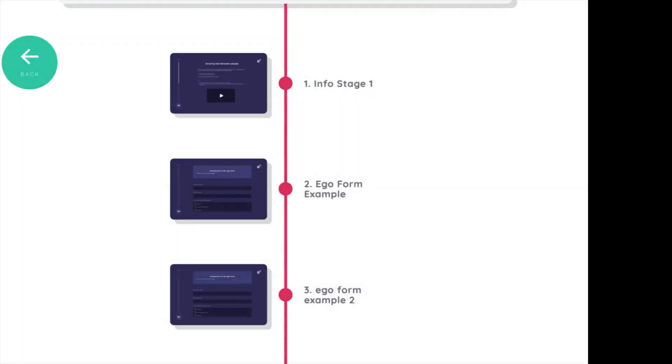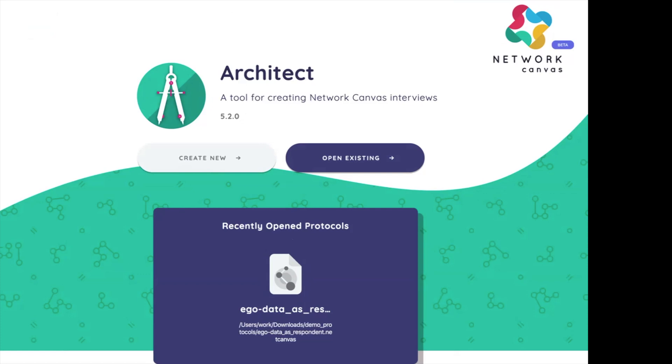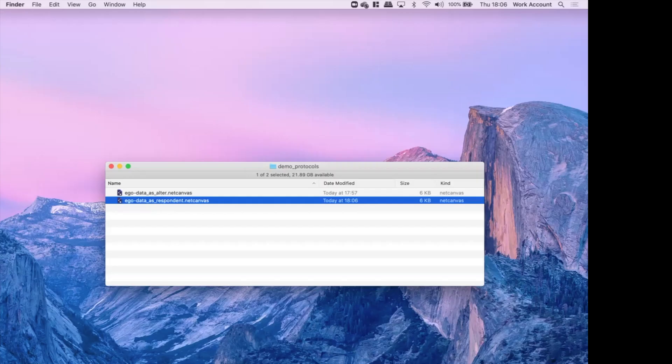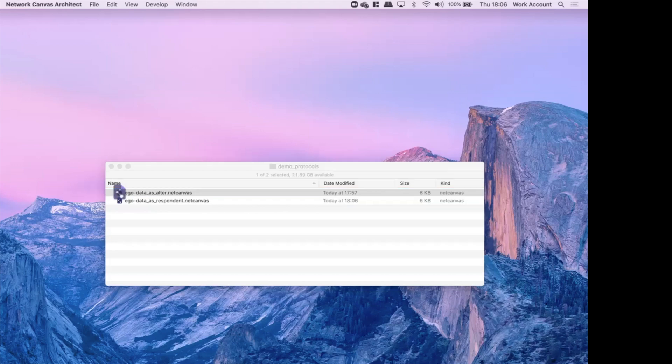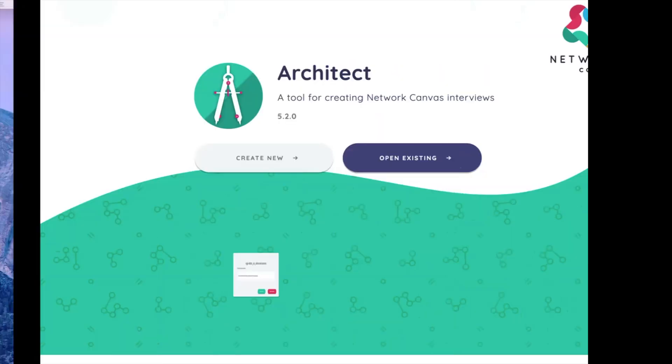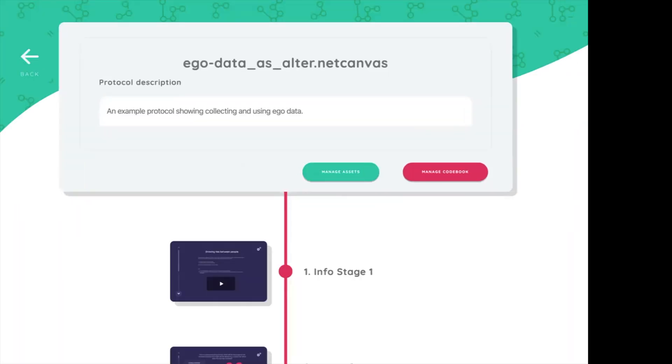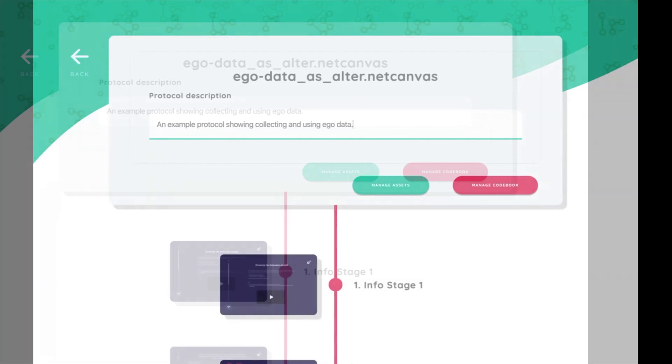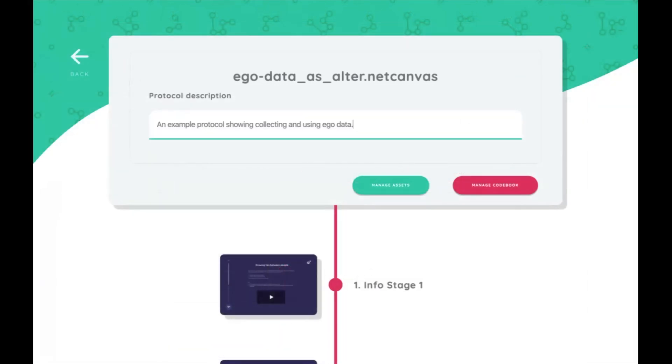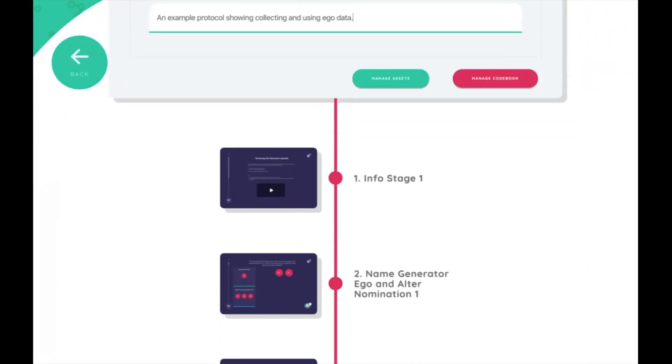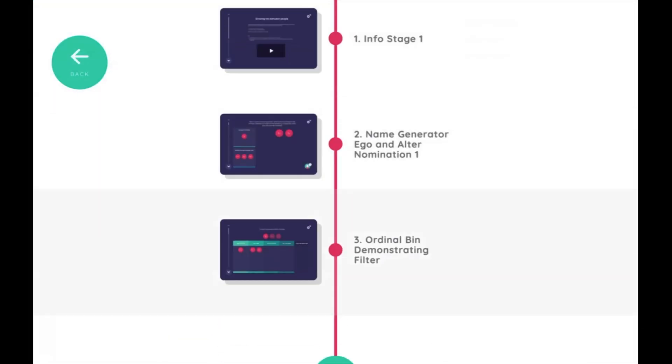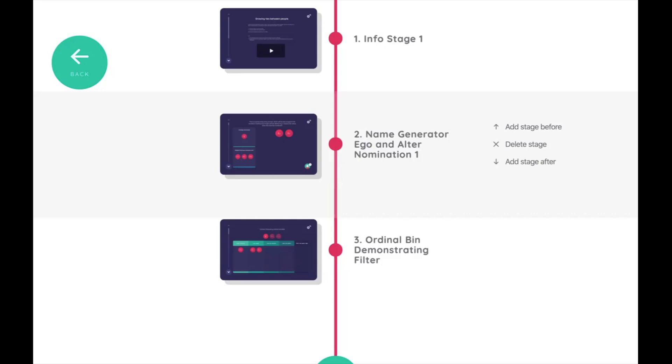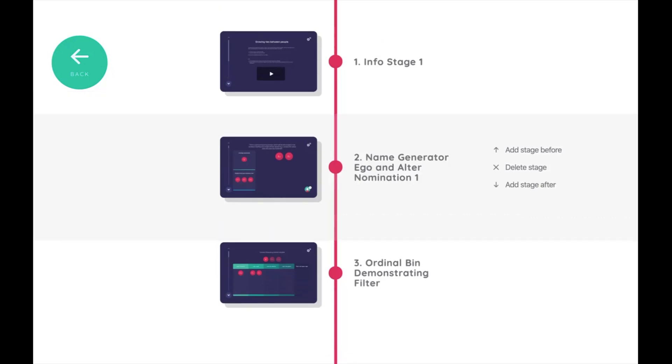So now let's look at a different form, and in that form we have ego as an alter. We say ego is an alter because that means that ego is available as one of the people you can select. And now we have a different set of stages here. Again, I have an info stage at the beginning to say welcome, and below that now there's a name generator stage. If you haven't seen one of those before, this is where we elicit data about different nodes. There are four different kinds of name generator stages available in Network Canvas.